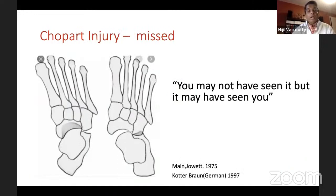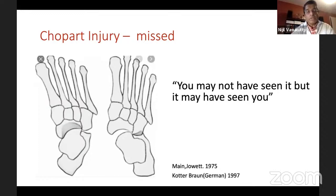A lot of us may think we don't see many Chopard injuries, and that's true — it's not a very common injury. But it is possible that we may have seen and missed them. These undisplaced navicular and undisplaced cuboid fractures may actually represent significant Chopard joint injuries. That's why they say you may not have seen it, but it may have seen you.